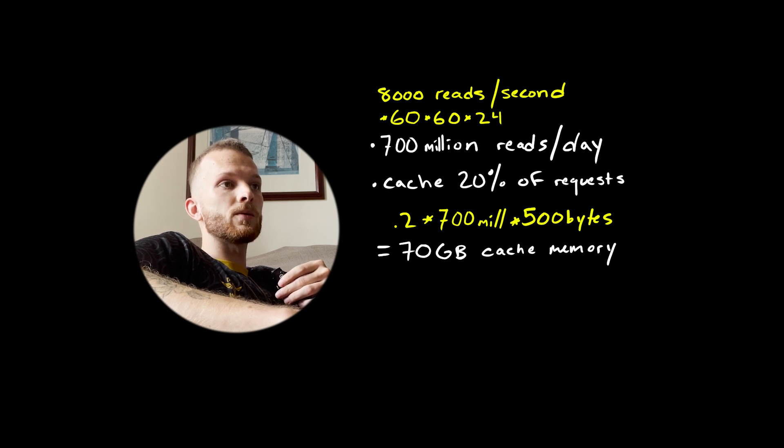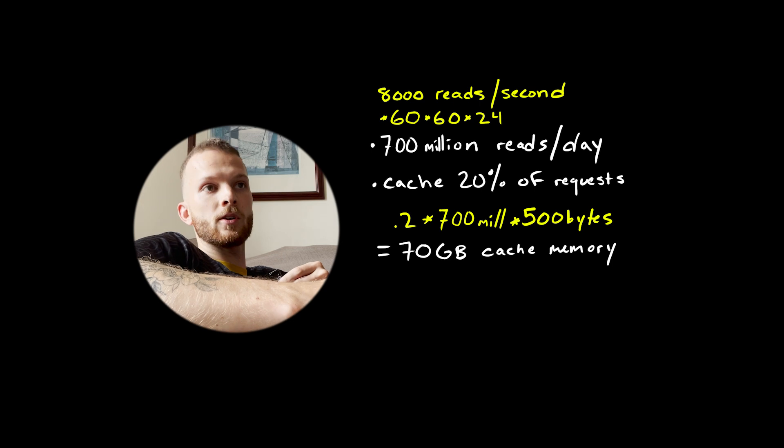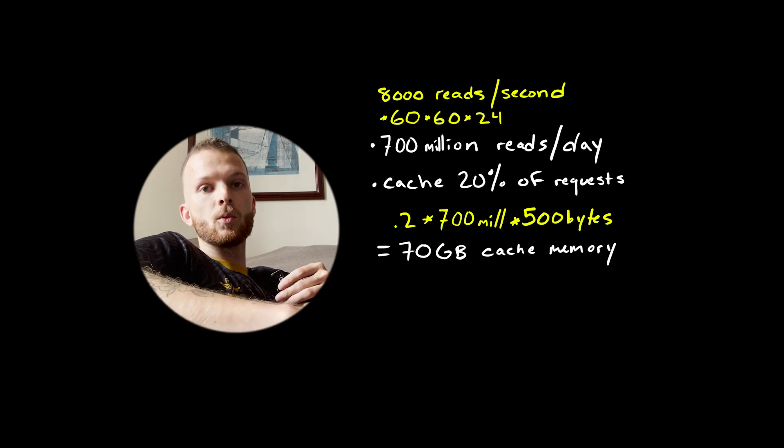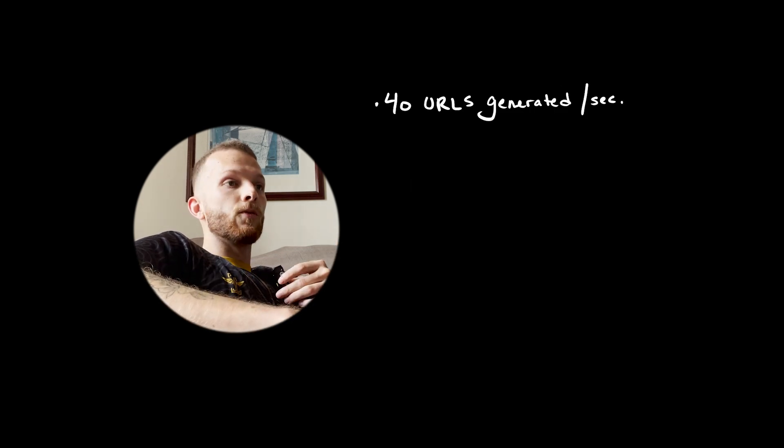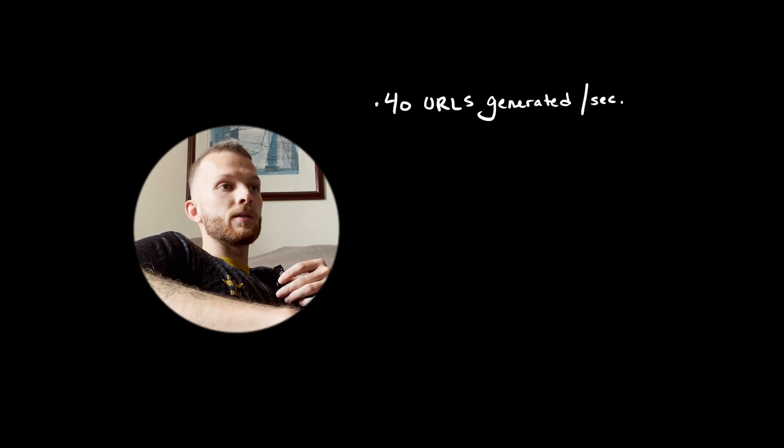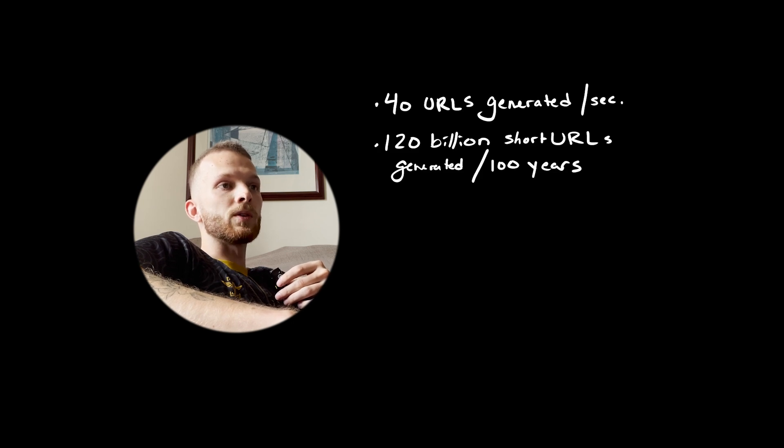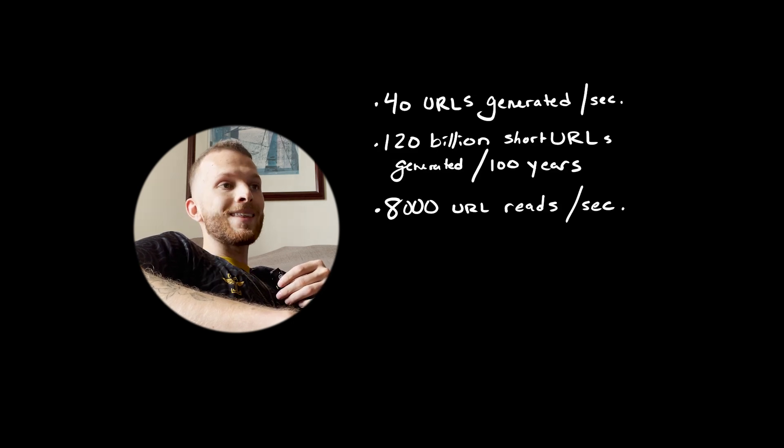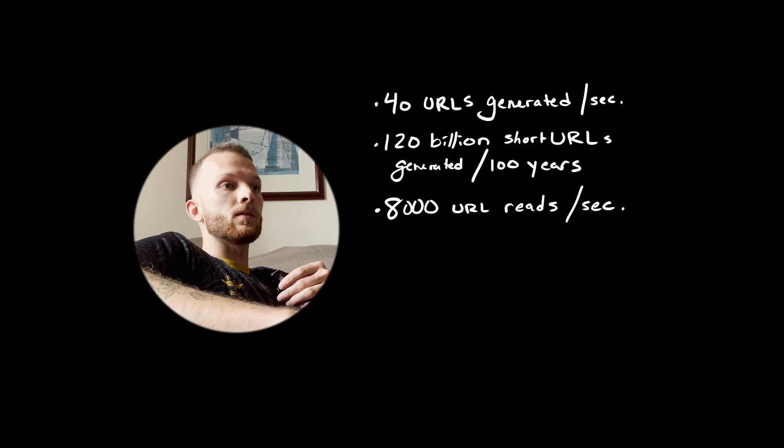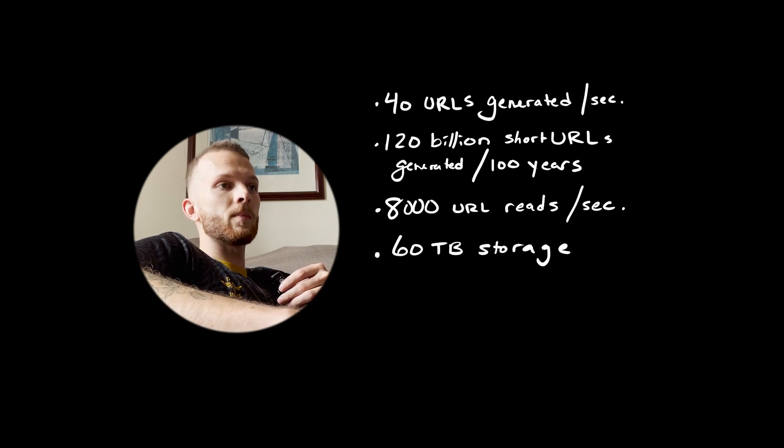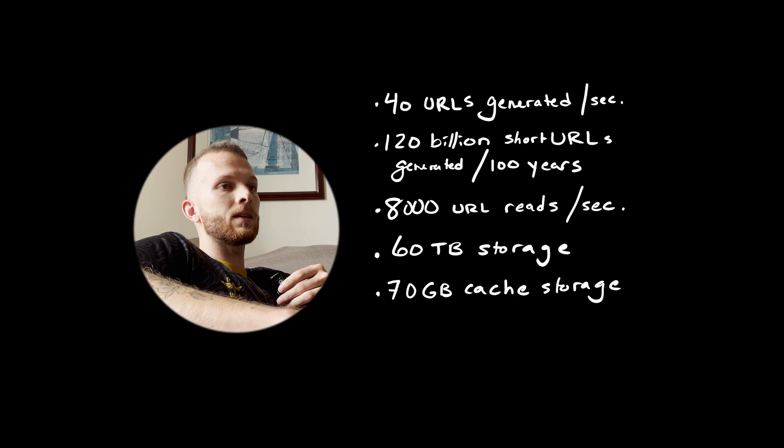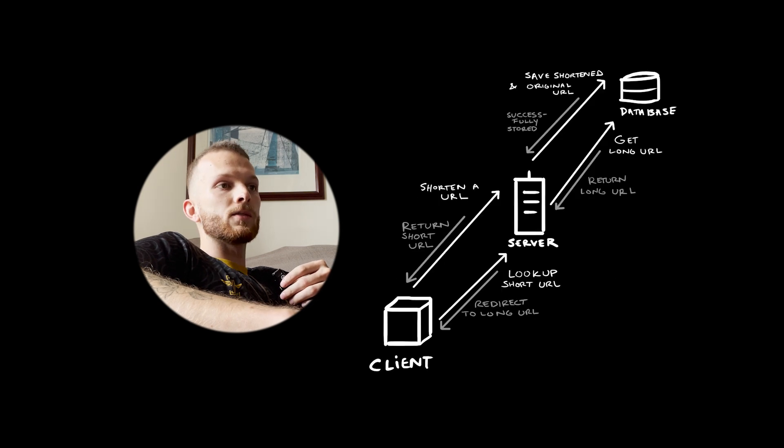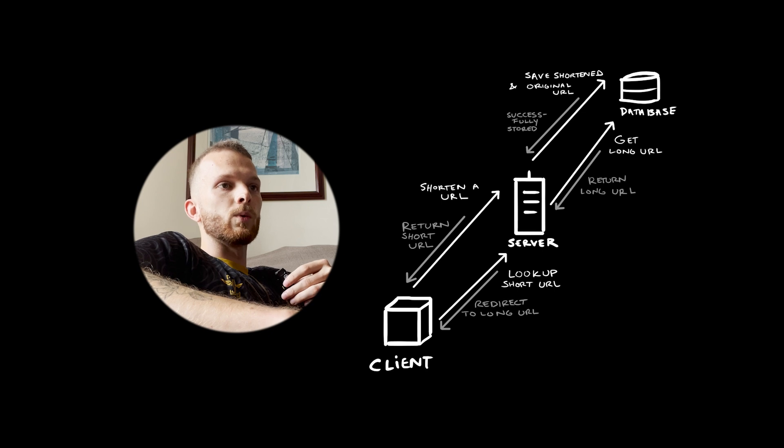To cache 20% of these requests will need 70 gigs of memory. So some back of the envelope calculations: 40 URLs generated per second, 120 billion short URLs generated in 100 years, 8,000 URL reads per second, storage we'll need is 60 terabytes, and cache memory we'll need is 70 gigs.